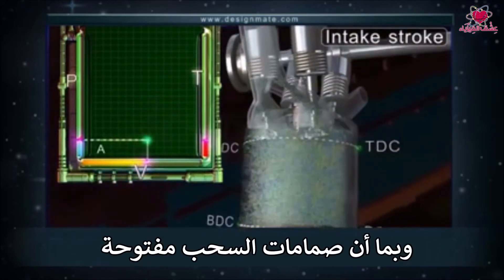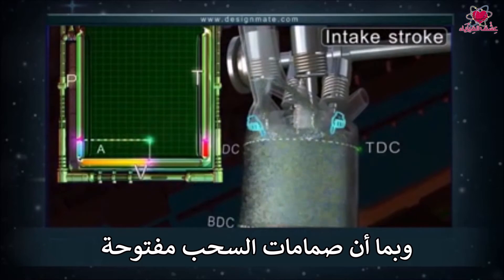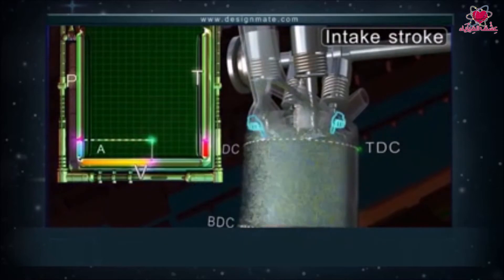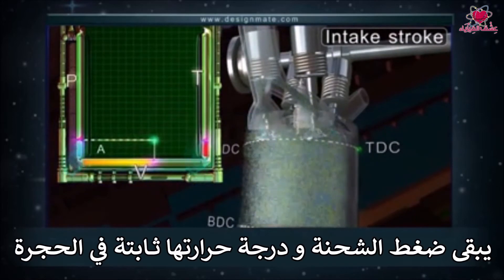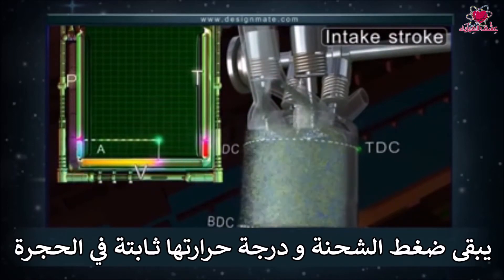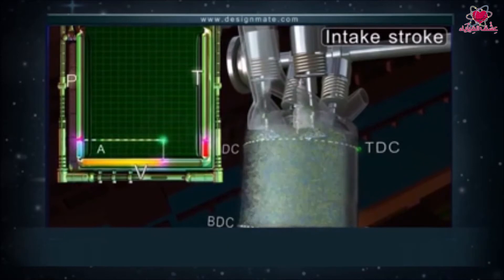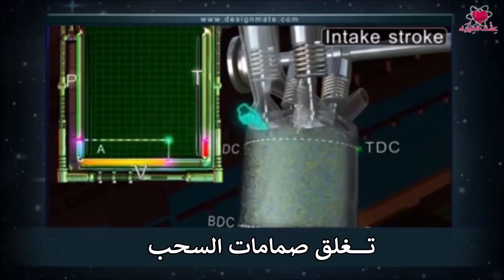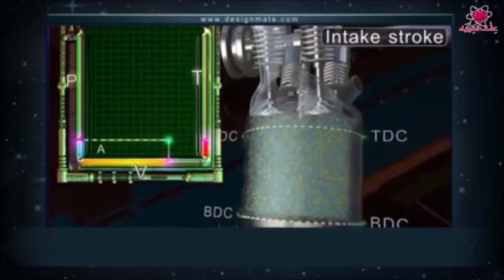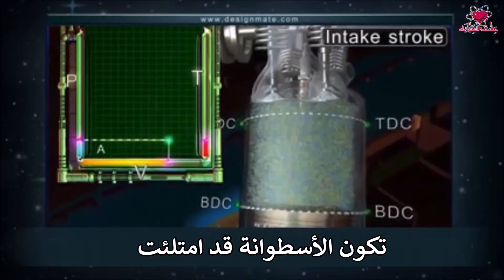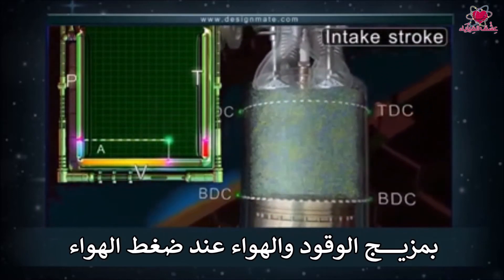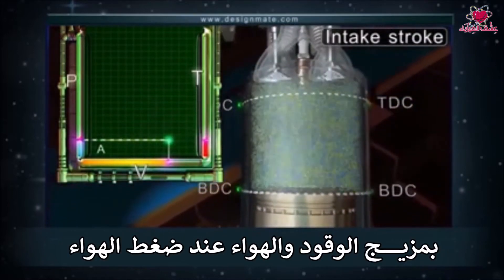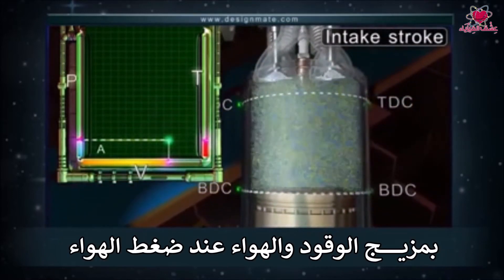As the intake valves are open, the pressure and temperature of the charge inside the chamber remain constant. When the piston reaches BDC, the intake valves close, and the cylinder is full of fuel-air mixture at atmospheric pressure.